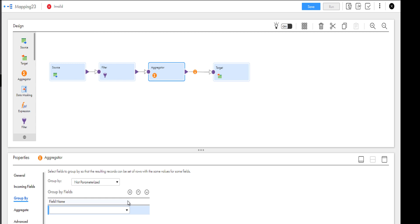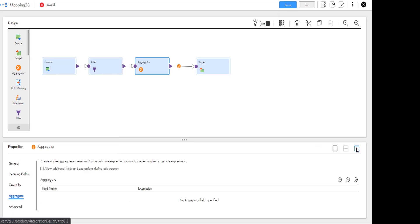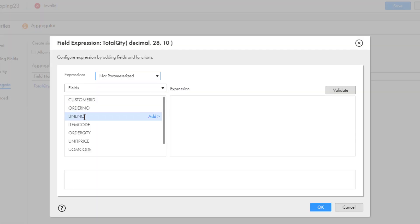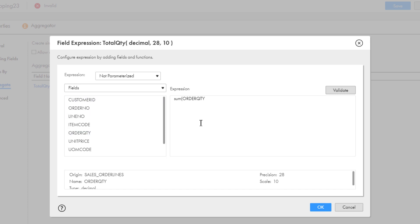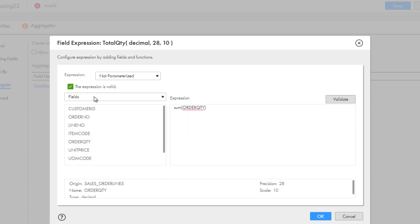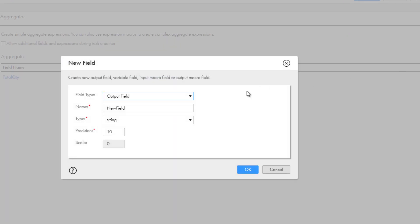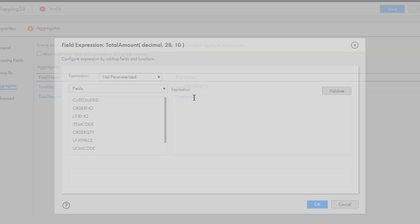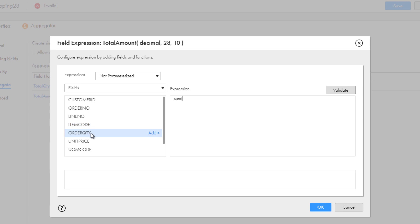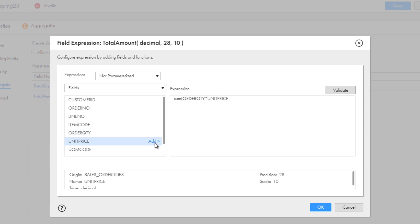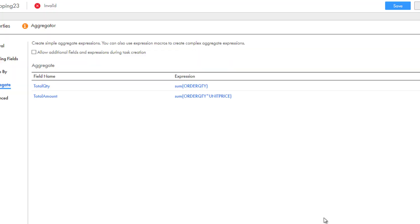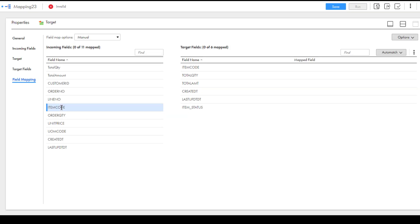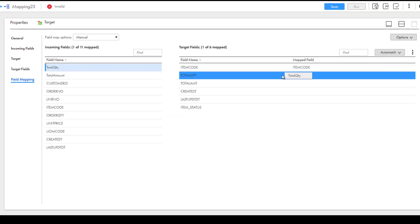We'll also add an aggregator transformation to calculate the total number and price of orders from this customer. Configure the fields and expressions. Add an expression to calculate the total number of orders. When you finish adding an expression, first validate it and then click OK to save it. Add another expression to calculate the price of all the orders. In the target transformation, map the fields from the aggregator transformation that you want in the target object, and then save the mapping.